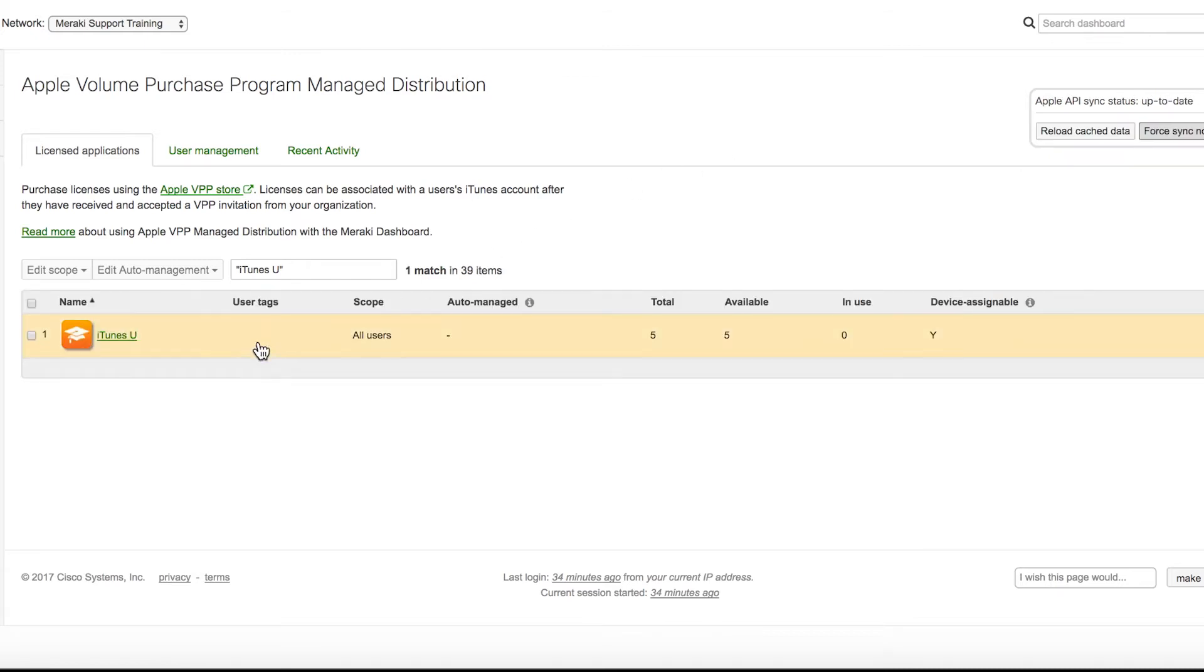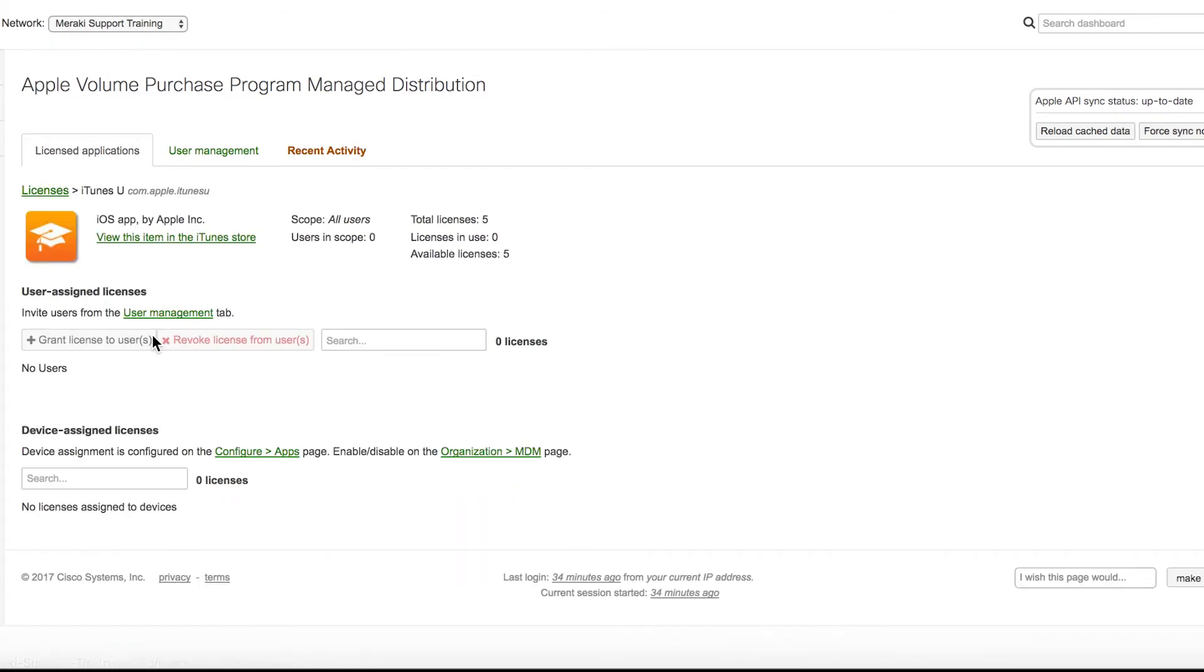After the sync completes, the app licenses are now appearing in our Meraki Systems Manager account. I can see that there are currently zero licenses in use, and that zero licenses have been assigned to the device. Which brings us to our next step.